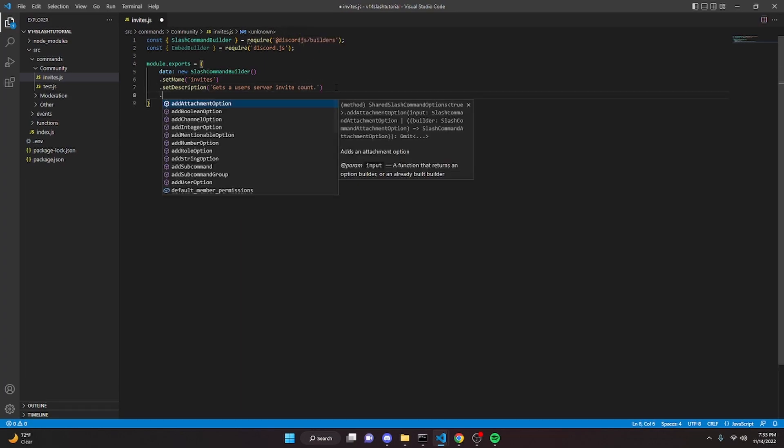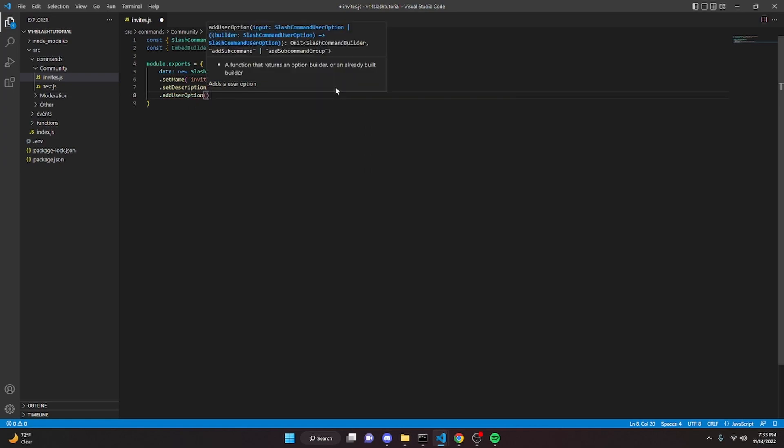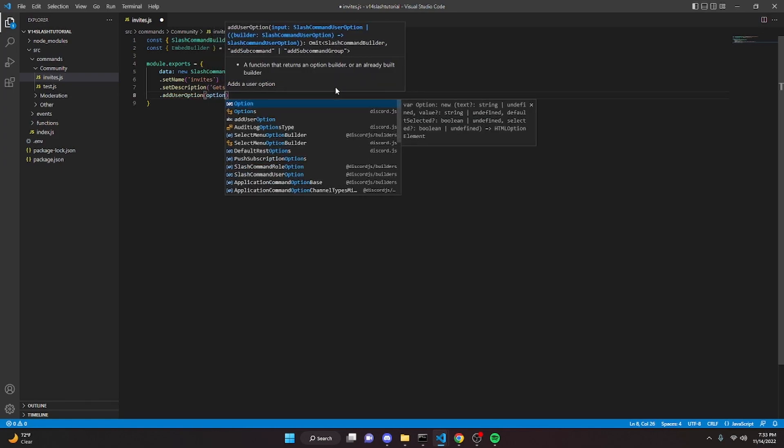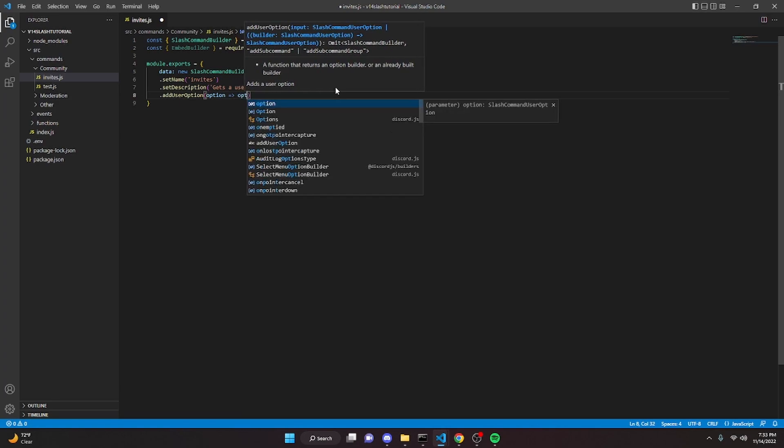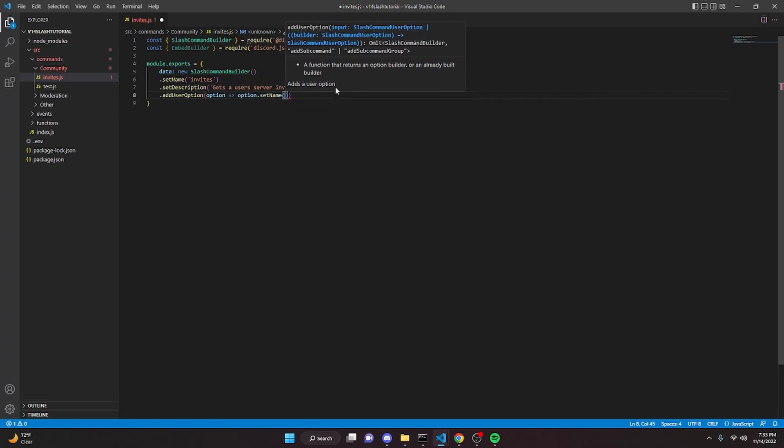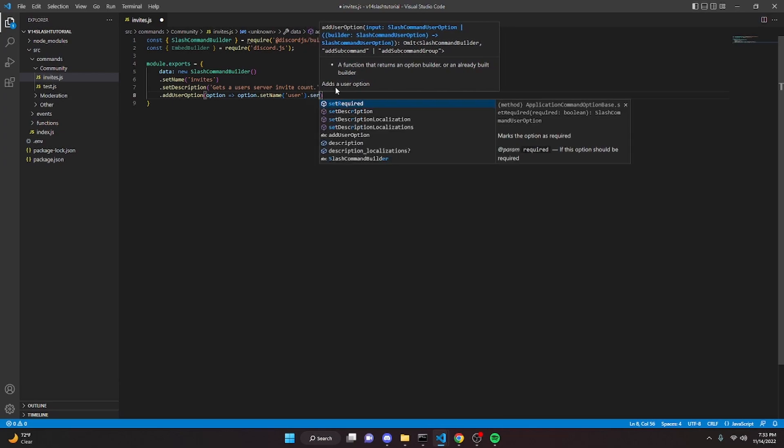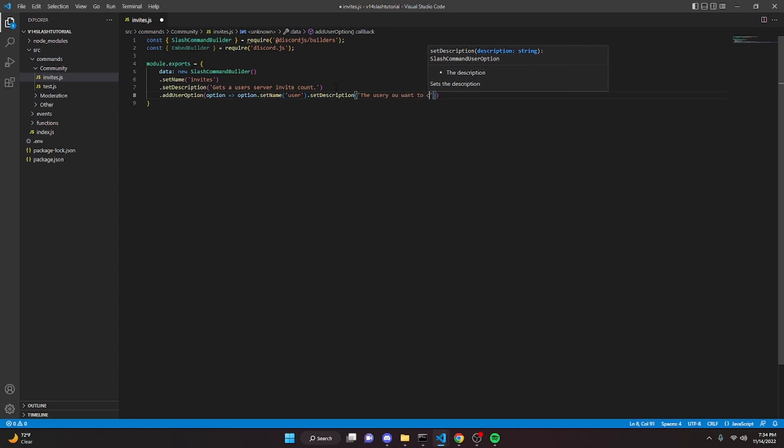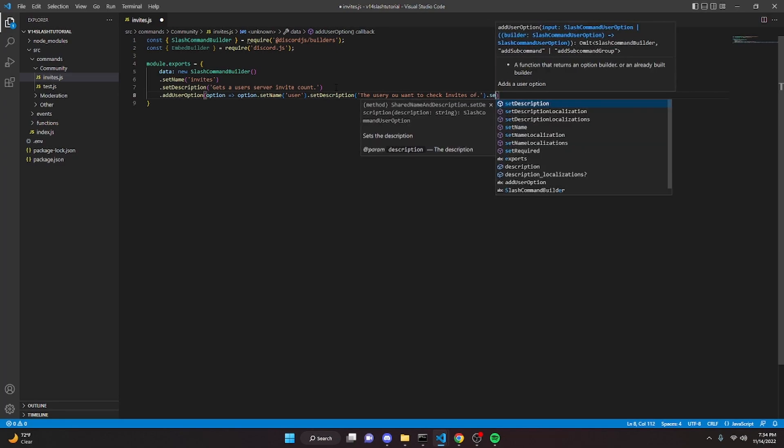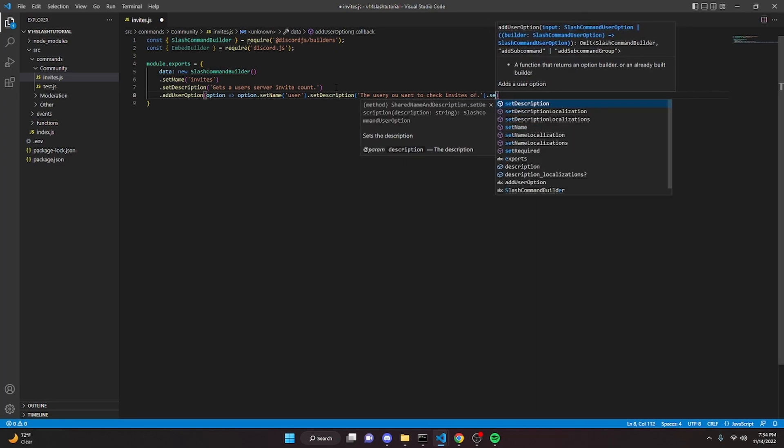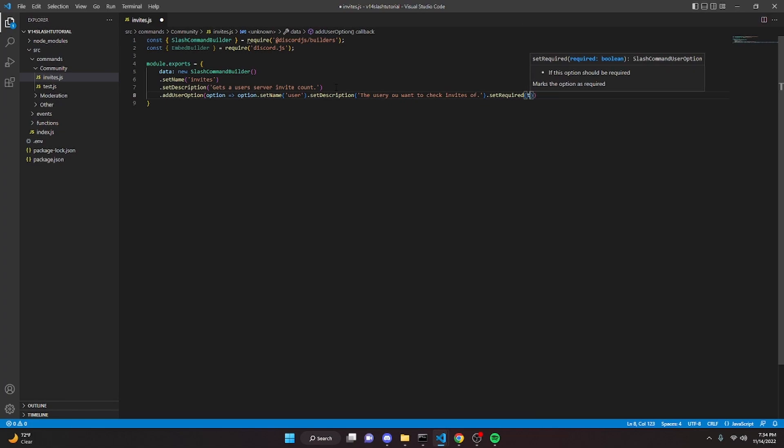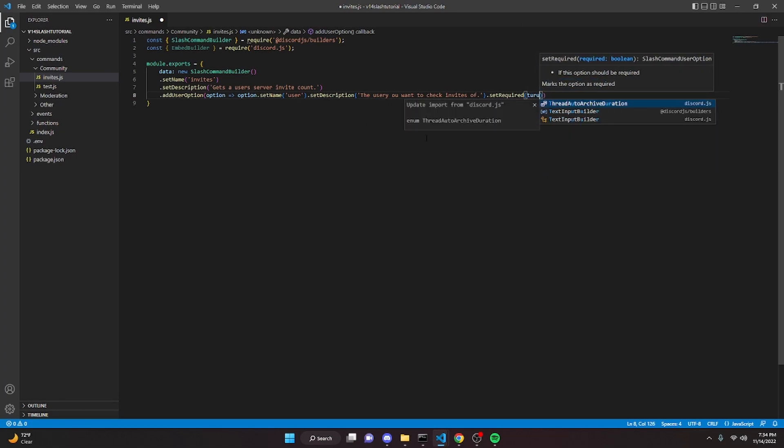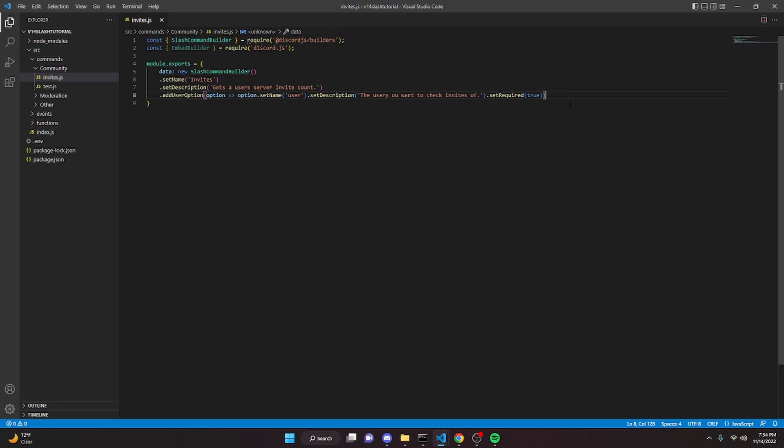We can say add user option - we're going to need this so we can get the user. So we can do option arrow function, option dot set name user, then we can do dot set description, and then we can do the user you want to check invites of something like that, then we can do set required, and we're going to make this true because we do need to get a member to check the invites.